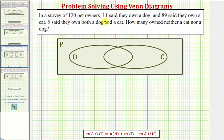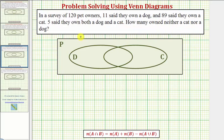In a survey of 120 pet owners, 11 said they own a dog and 89 said they own a cat. Five said they own both a dog and a cat. How many owned neither a cat nor a dog?